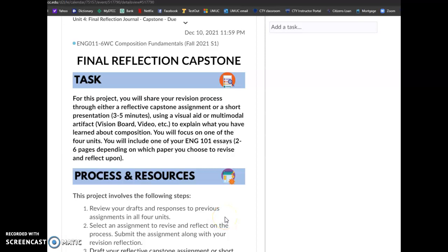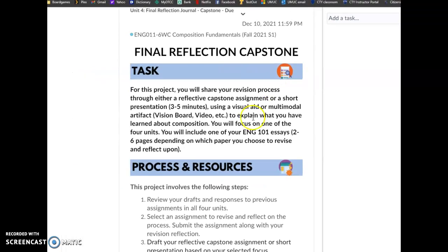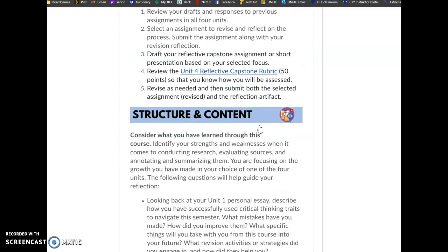Hey everyone, so in this video I wanted to talk a little bit about this final reflection capstone journal. If you've read through the assignment description, it seems like a lot of work, so I've done a little bit of work to help you out.